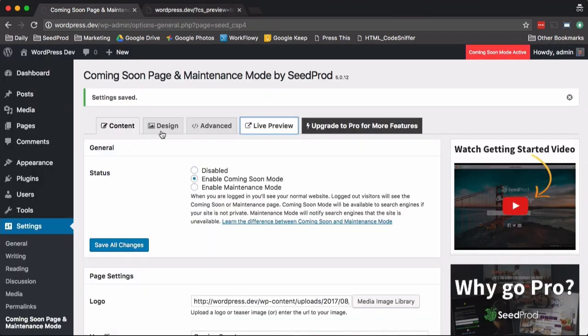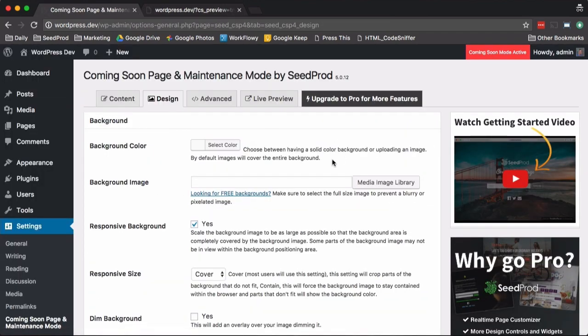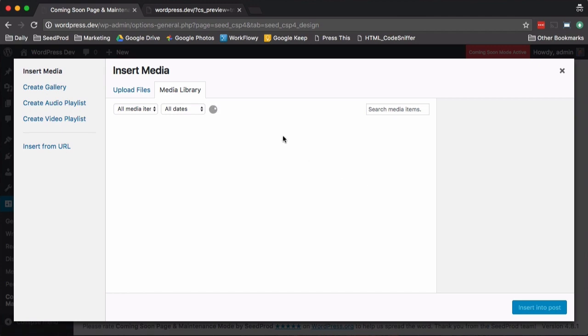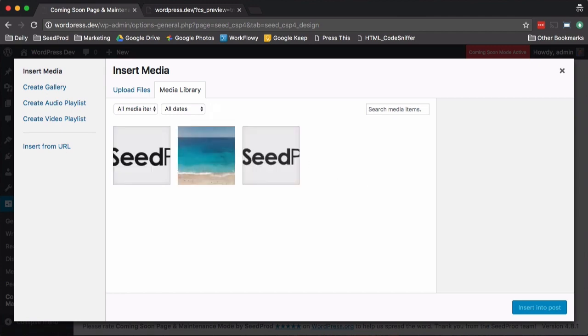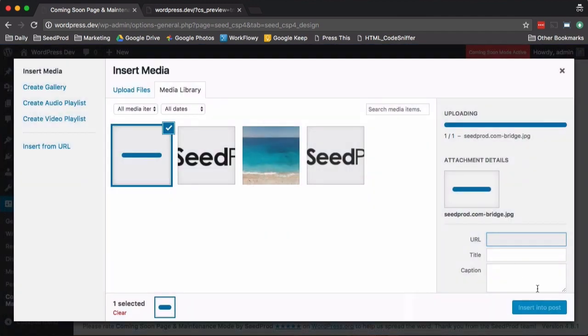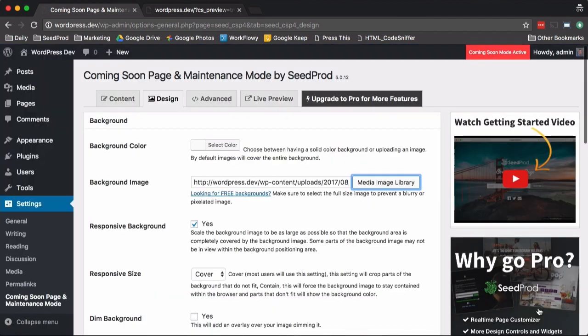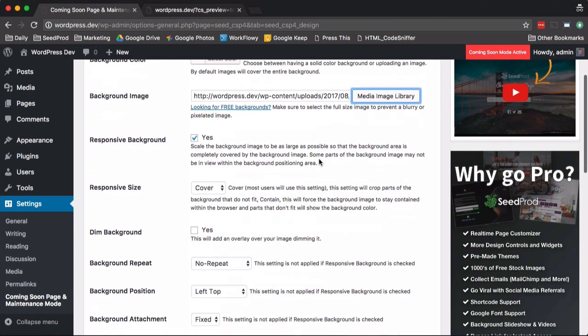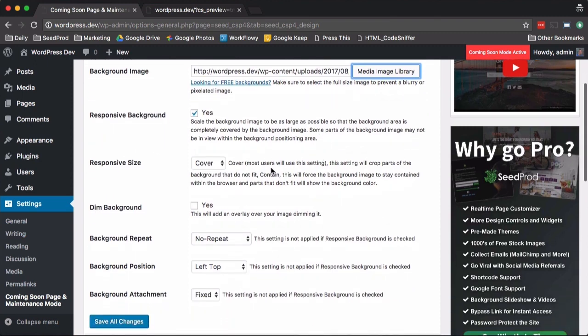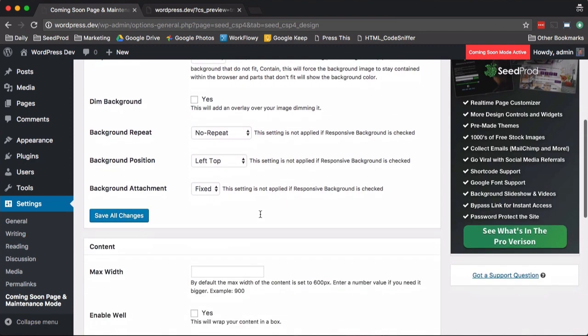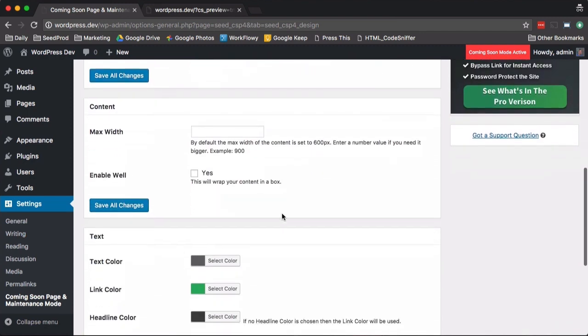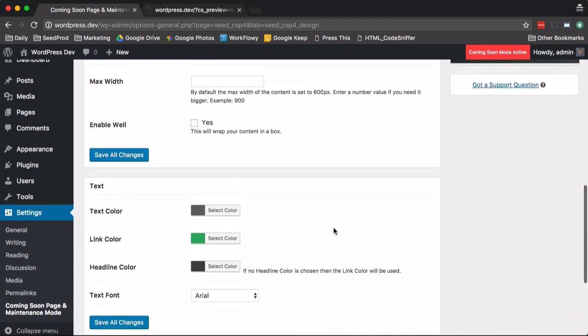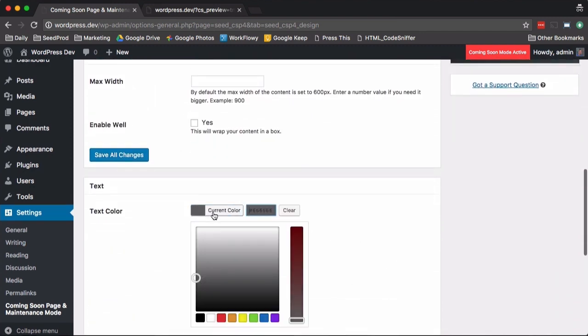But you can dig a little bit deeper under the design options. For example, we can upload a background image. So let me just upload one. We'll insert that. Then by default, these are set up to be responsive, but you can tweak the background image if you need to. Then we can change some colors around here.